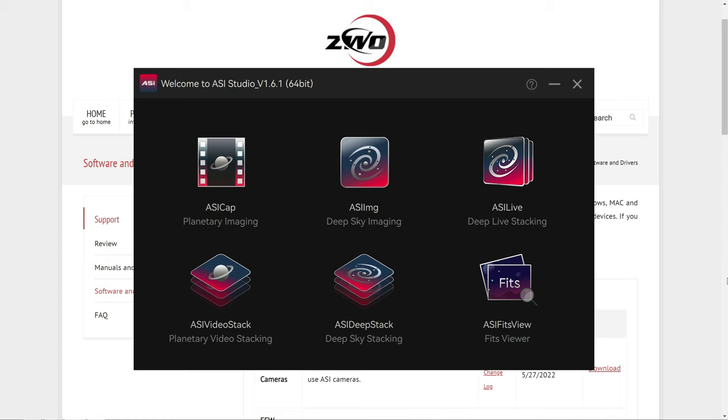If you purchased a dedicated astro camera to take better photos at night, then you might have run into a problem if you're using a Mac computer. That's because these dedicated astro cameras normally shoot in the FITS file format, which is basically just another form of raw data.